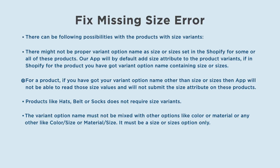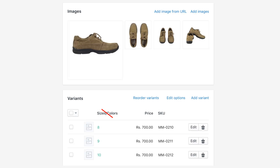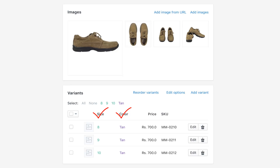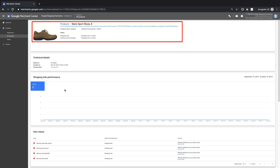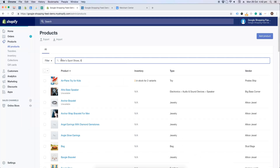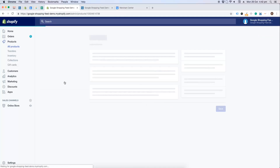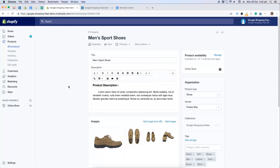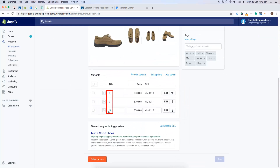Secondly, products like hats, belt, or socks do not require size variants. The variant option name must not be mixed with other options like color or material — for example, color slash size or material slash size — it must be a size or sizes option only. Now we'll open this product in Shopify and will apply the changes for size as shown.